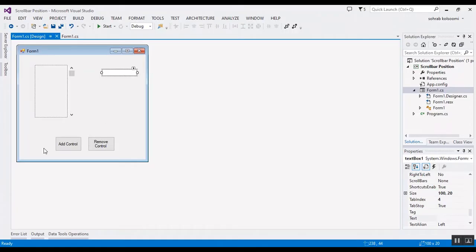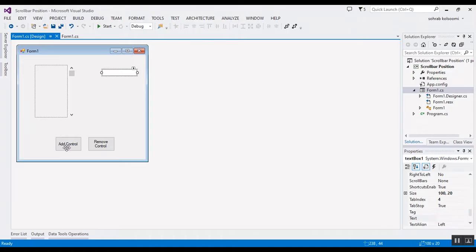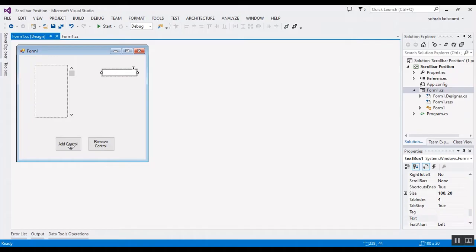And I want to add an event to this button to add control in panel and add the text of the controls to this text box. Also I want to remove all of the controls by clicking on this button.